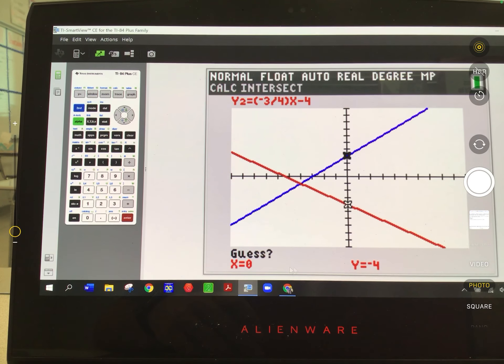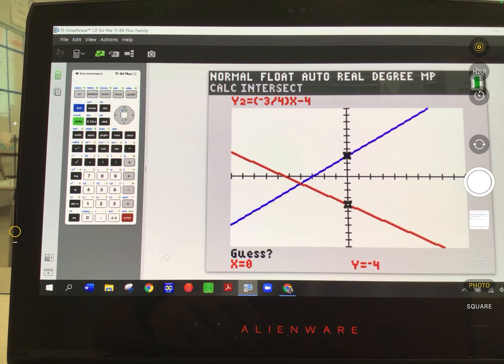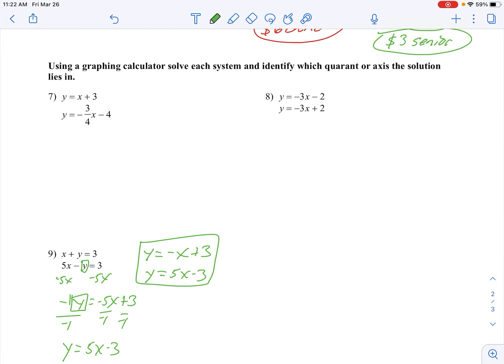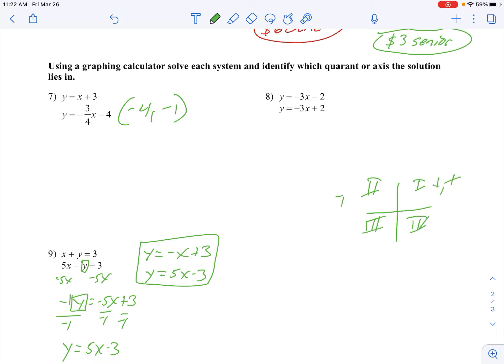That flasher is going to move right there and show you the answer: negative 4, negative 1. So the solution is negative 4, negative 1. With that, they also asked what quadrant we're in. Remember, your quadrants are 1, 2, 3, and 4. Negative x and negative y tells me we are in quadrant 3. Make sure you answer both pieces.